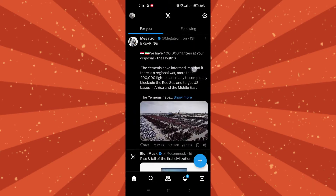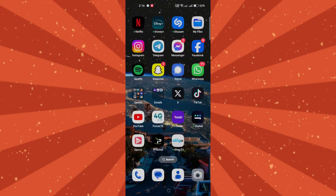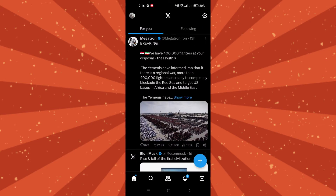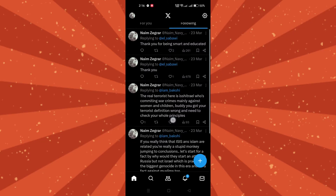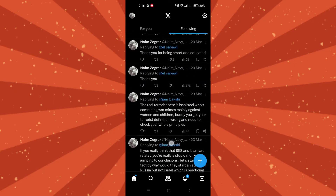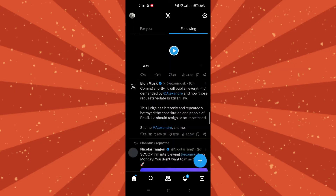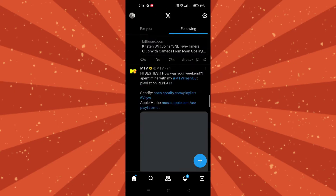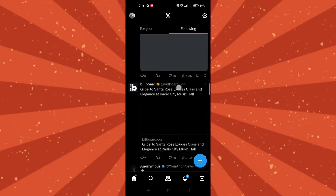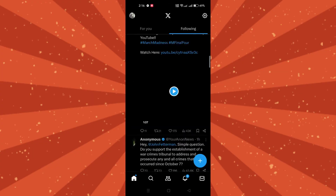Launch the X app on your mobile device. At the top of the page, locate and tap on 'Following.' Alternatively, swipe left to switch between feeds, and X will remember your selected tab for future visits.